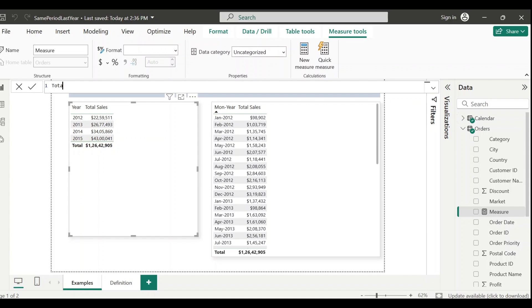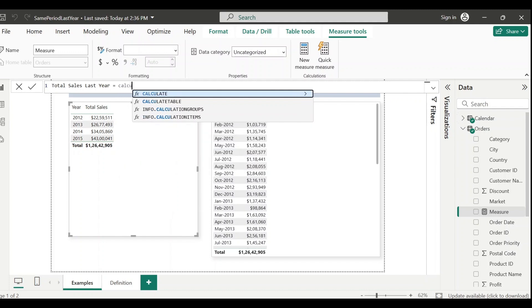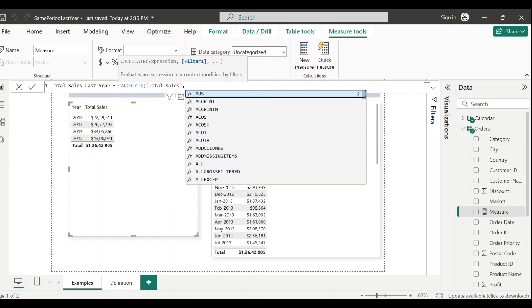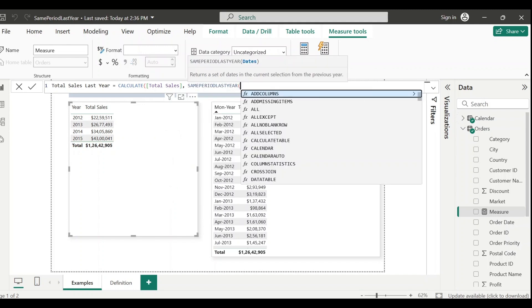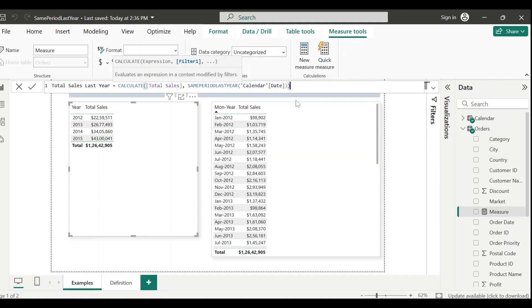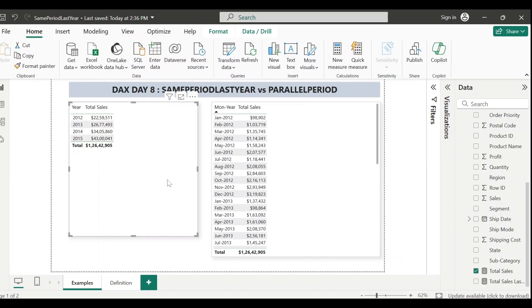Go to New Measure and name it Total Sales Last Year. As mentioned, I'll be using SAMEPERIODLASTYEAR with the CALCULATE function: CALCULATE, then Total Sales, comma, then SAMEPERIODLASTYEAR, and here I pass the date column - Calendar[Date]. That's it - save the measure.